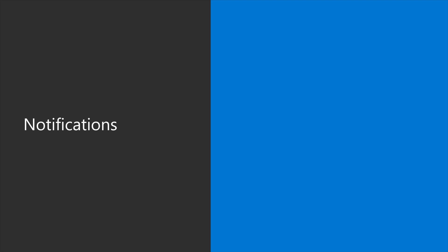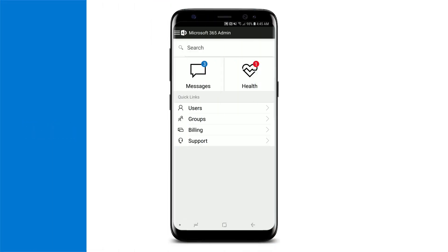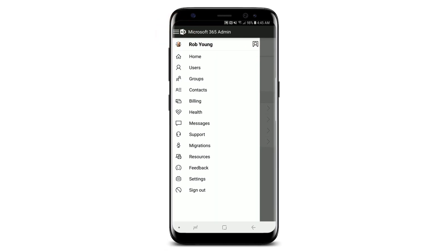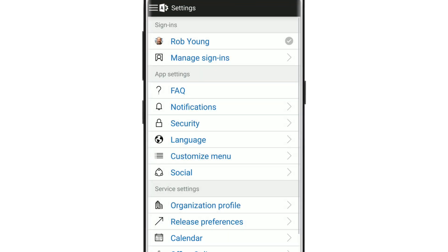It's a good idea to turn on notifications to keep you on top of any important alerts. Open the menu, select settings, then notifications.